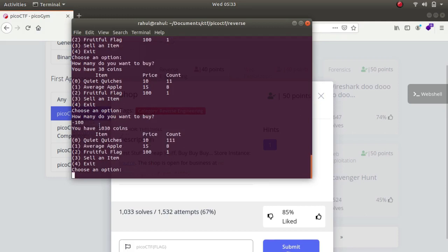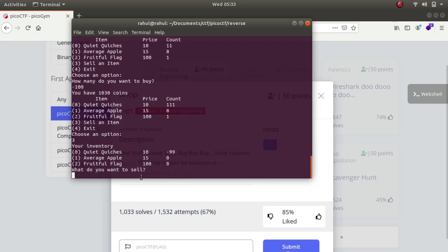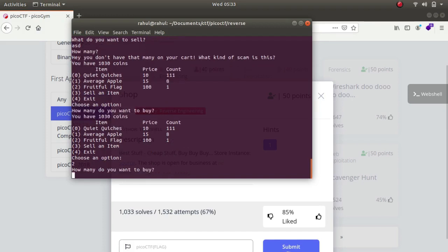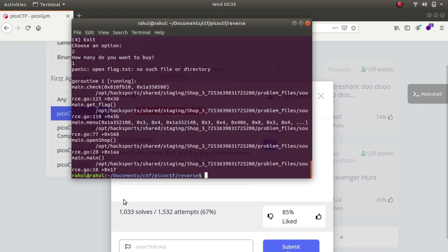Let's buy the flag this time, proof of flag, one flag, and we get an error because we do not have a flag.txt file.